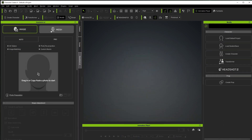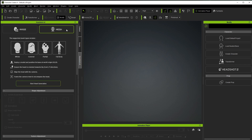Headshot takes all of that work out by keeping everything under one program roof, which really expedites the workflow. There are two different workflows: the image-based workflow, which is the legacy version from Headshot 1, and the new mesh transfer tool — what we're focusing on today — which takes a static mesh and turns it into a fully rigged and animatable mesh.